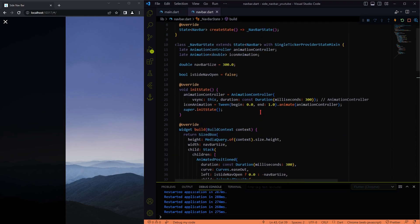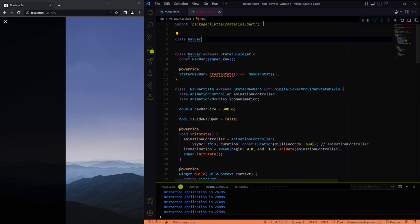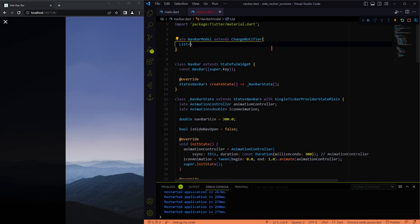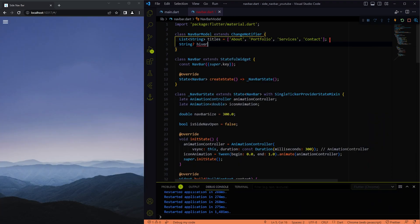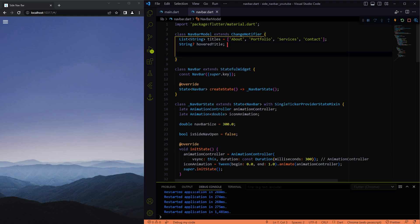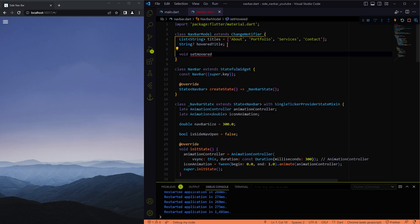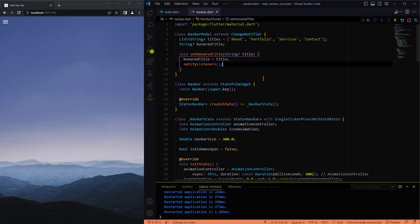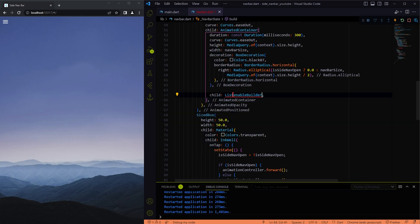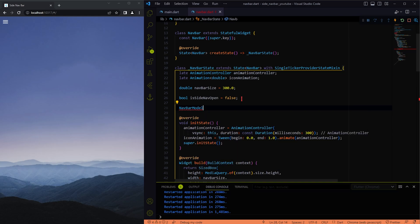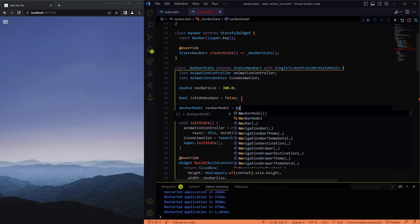Our next step is to create a navbar model to hold all the navbar element titles and to store the hovering state. We also extended this with ChangeNotifier, so that whenever there is a change in the hovering state it will notify the listeners. In order to listen to the changes of the navbar model, we have to use ListenableBuilder and provide the navbar model object to the listenable parameter.